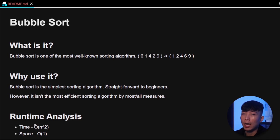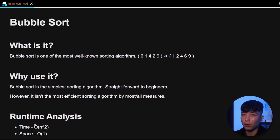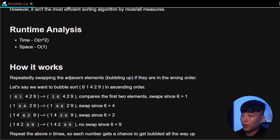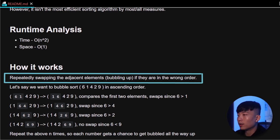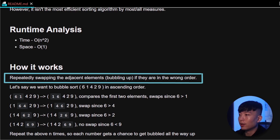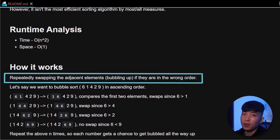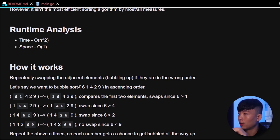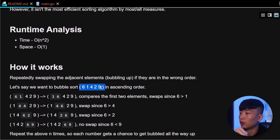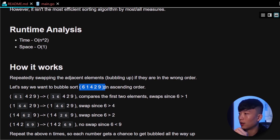So how does the algorithm actually work? It works by repeatedly swapping the adjacent elements, a process known as bubbling up, if these adjacent elements are in the wrong order. For example, let's say that we have a collection of numbers 9, 1, 4, 2, 9 right here and we are trying to sort this collection of numbers into ascending order.